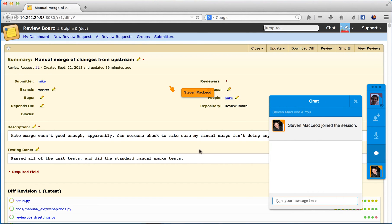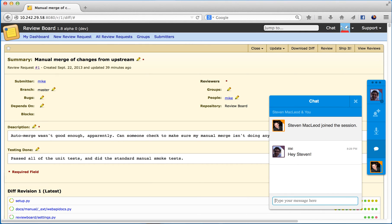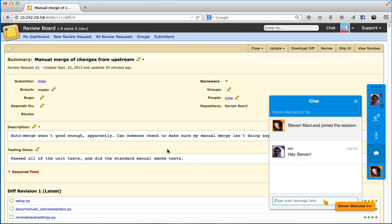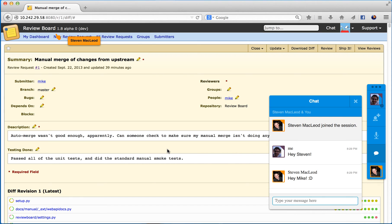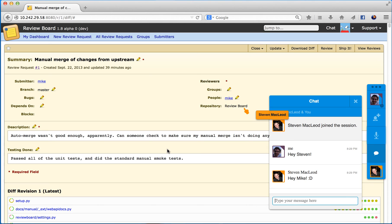I'll write a message — Hey Stephen. But sometimes text chat just isn't good enough. In those cases, we can always speak over our headsets using WebRTC.